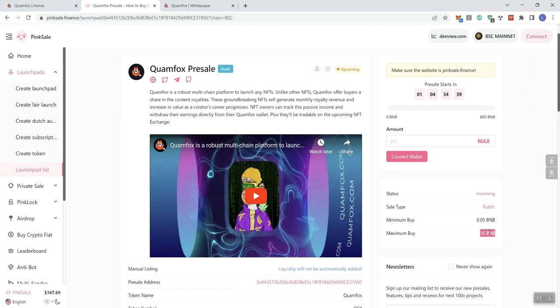to this, if they want to dump, especially if this is in profit at launch, that's a lot of tokens to dump on anybody else trying to buy in at launch. Just be aware of that. We also see their socials here. Clam Fox